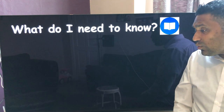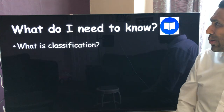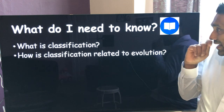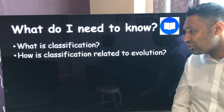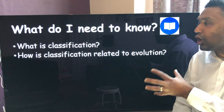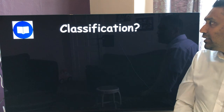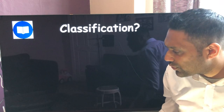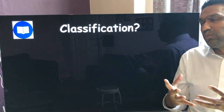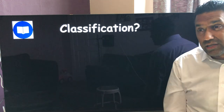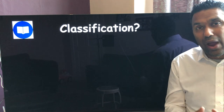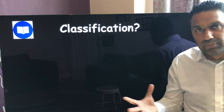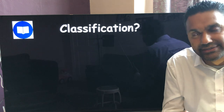So what do we need to know from today? We're looking at classification: what is classification and what's its purpose, and how is classification related to evolution? Those are the learning objectives from your Kaboodle textbook. Classification is literally a way of organising all the different species on the planet into categories.